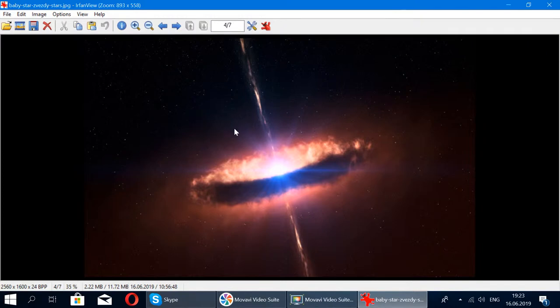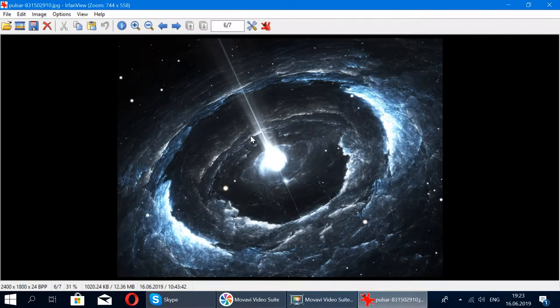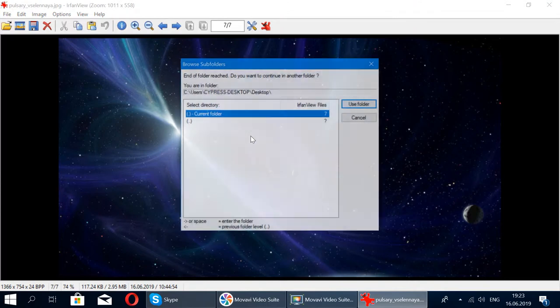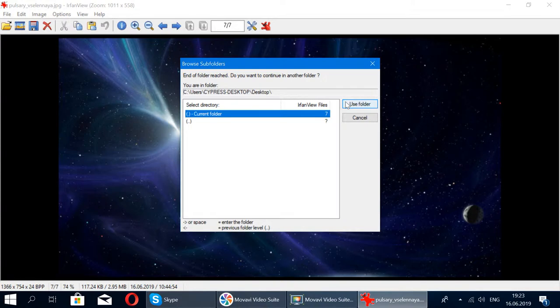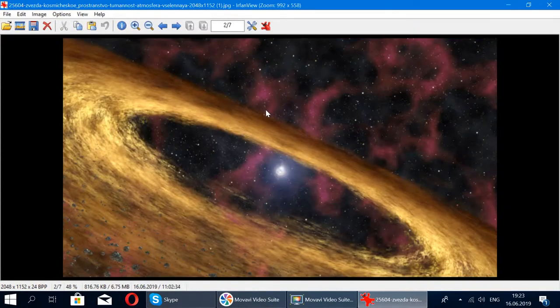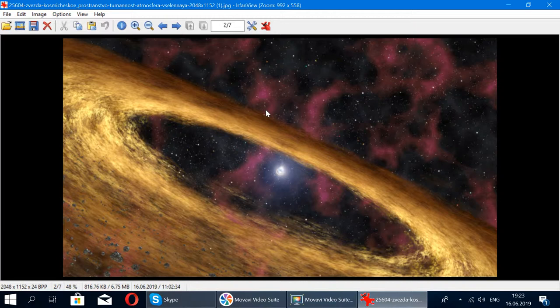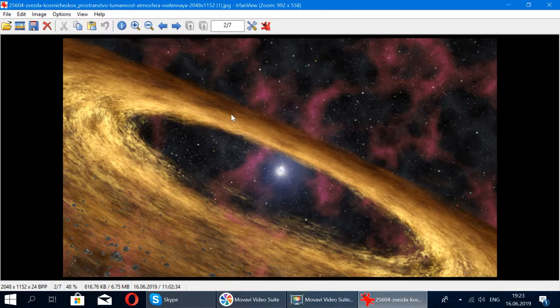So all you have to do is just scroll down and it's going to show you all the pictures. Once you reach the end, it will ask if you want to use the same folder to keep going over and over again. You just say yeah, keep going, and then it goes back to the beginning of the folder. I think it's really easy and really nice to use.